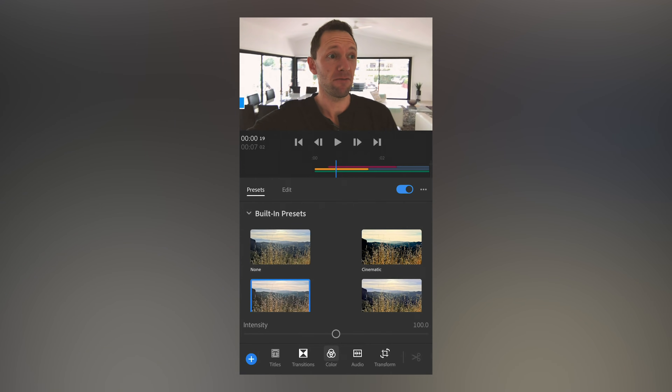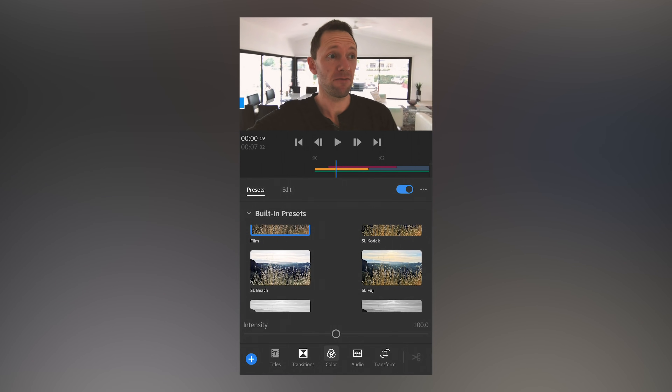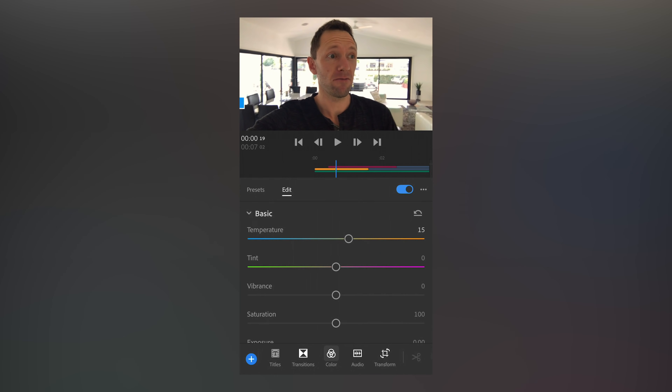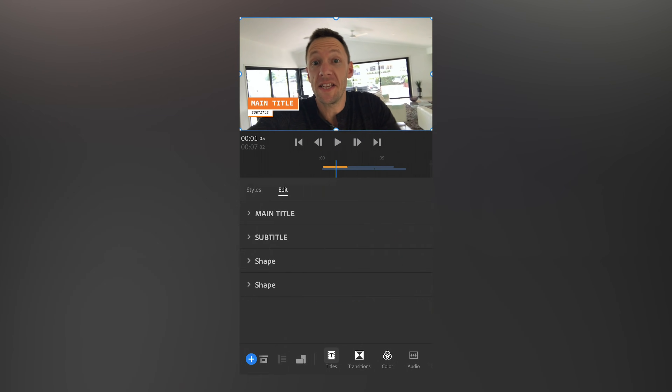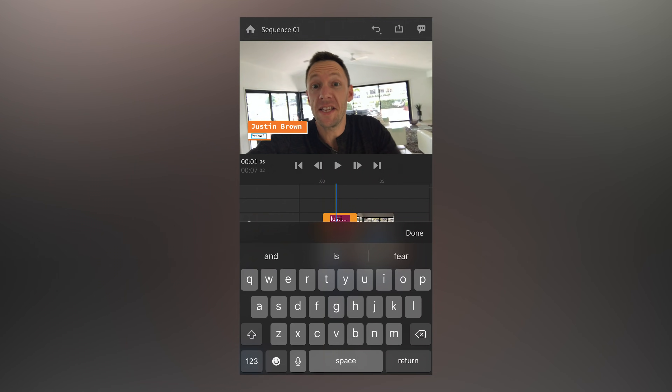There's also a heap of built-in filters, presets, and color grading options. You can customize each of them with a lot of control to really dial in the look you're after. It's also super easy to add titles and animated titles into your edits — there's a heap of presets, many of which are highly customizable. Pretty much all the core video editing functionality you'd expect from iMovie, Final Cut, or Premiere is here.